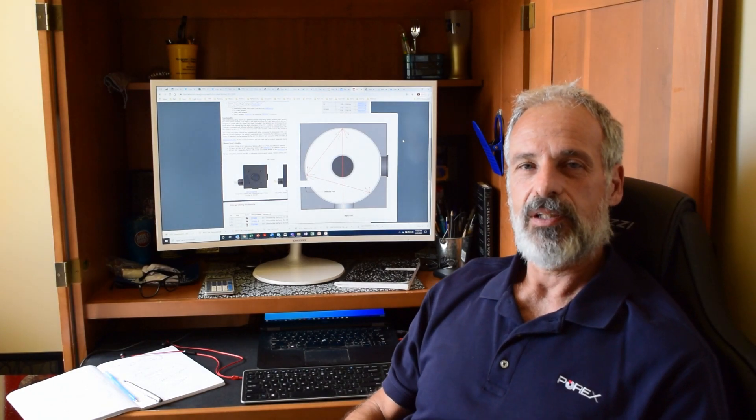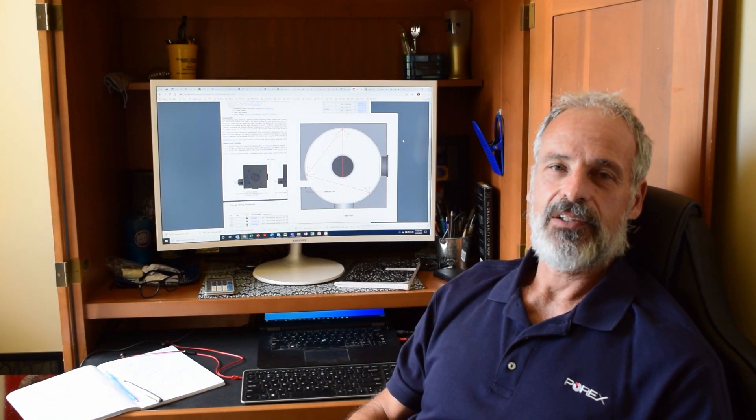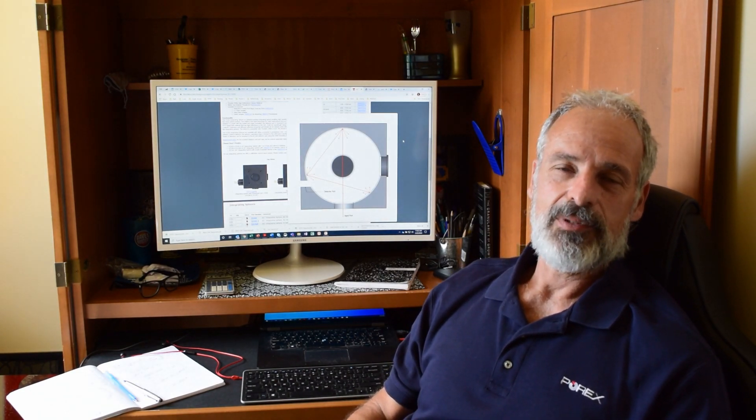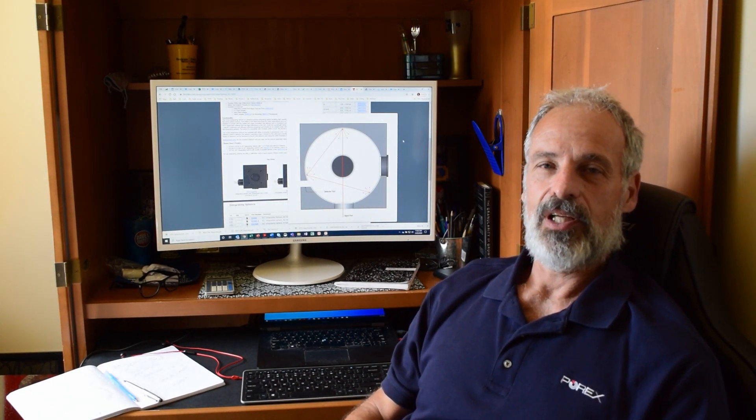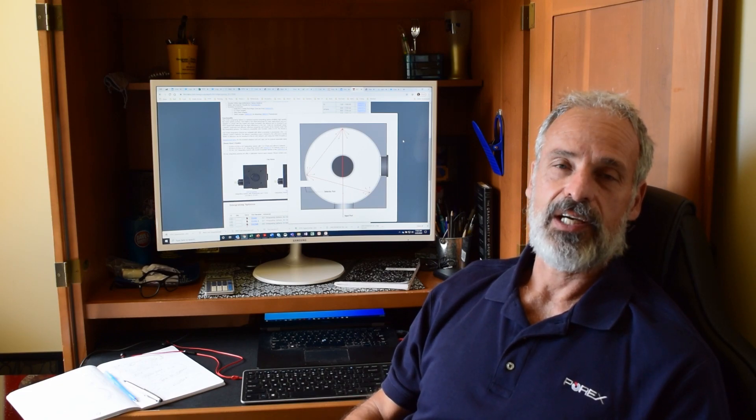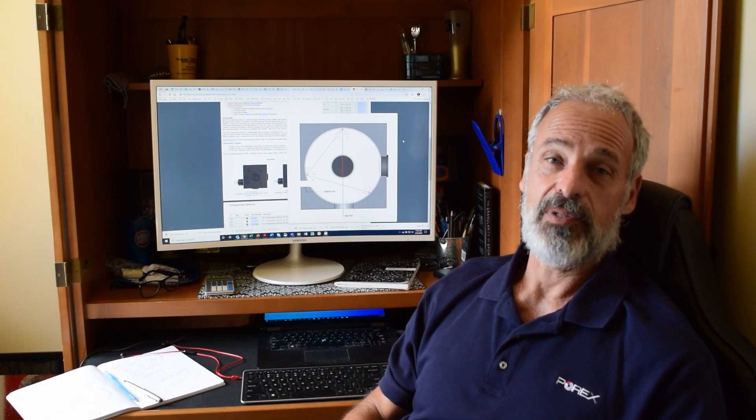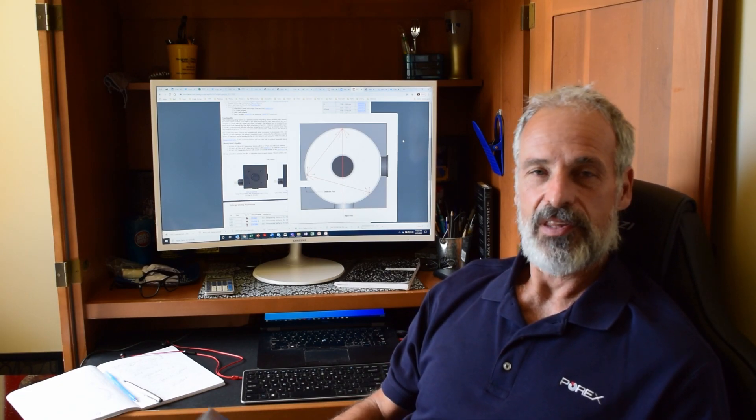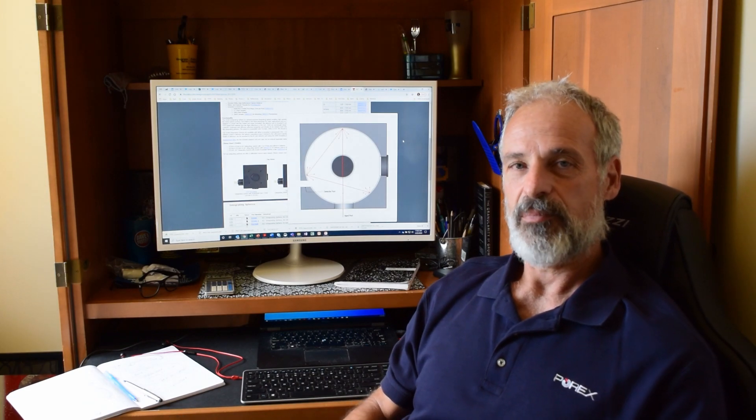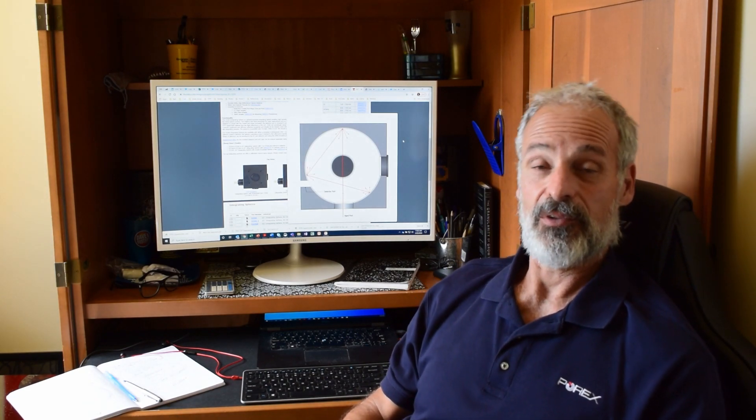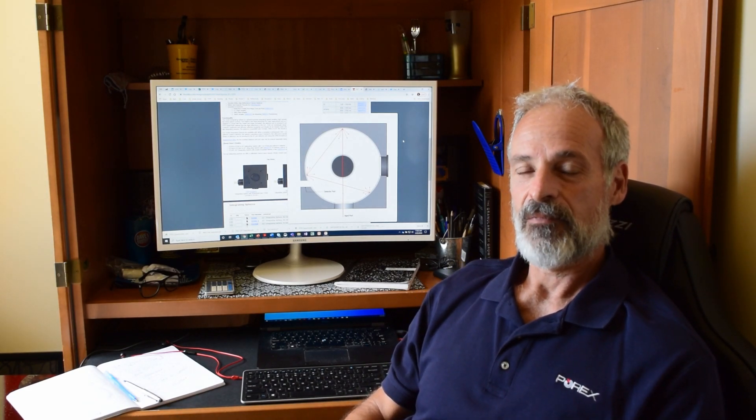Hi and welcome to Jerry's Engineering Corner. My name is Jerry DeBatista and I'm the Global VP of Porex Vertex PTFE Business Group. And everyone, thank you so much for the positive feedback from my previous videos. I really do appreciate it.